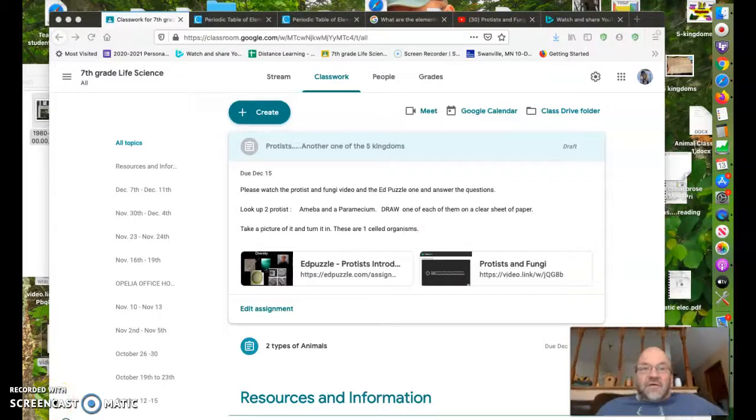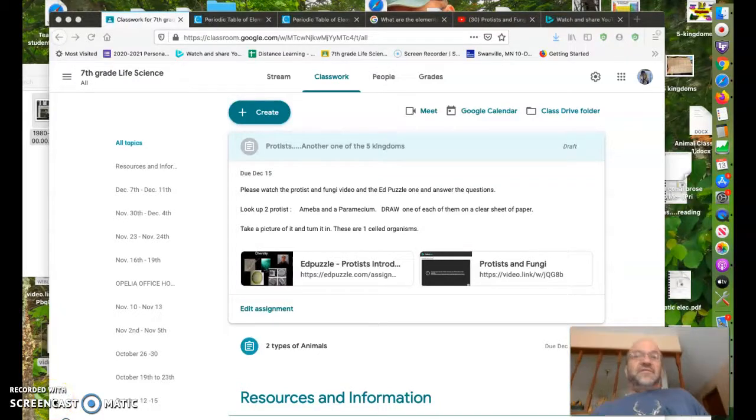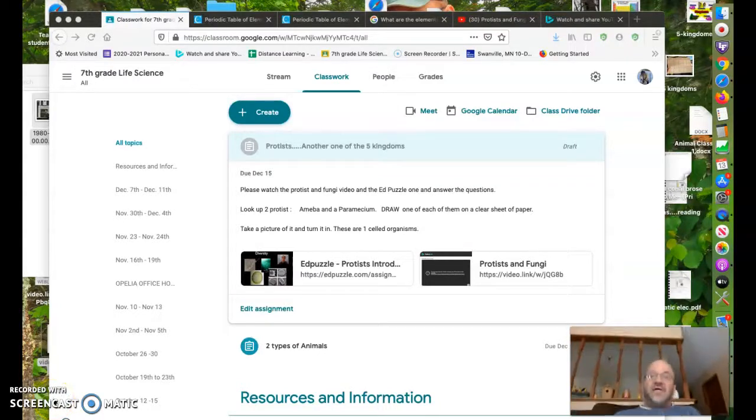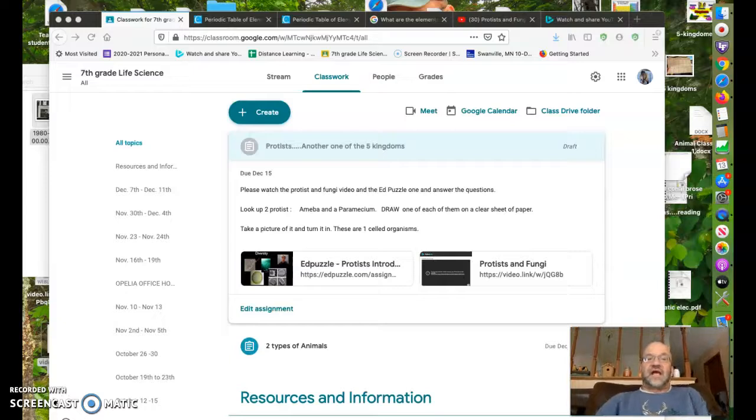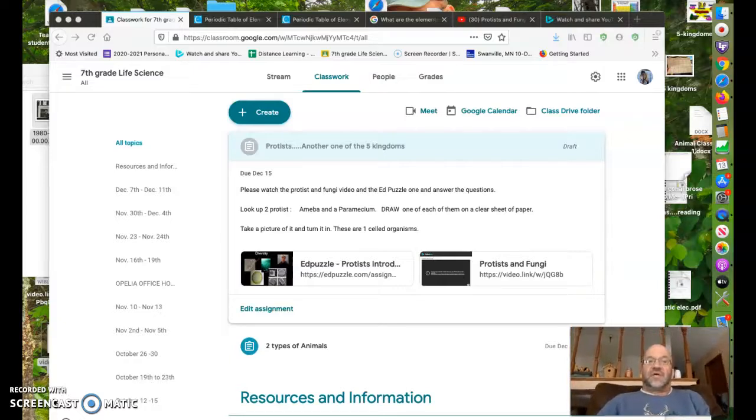Hey, hello everyone. This is Monday. We would have just had class, and so here's what we're doing today.